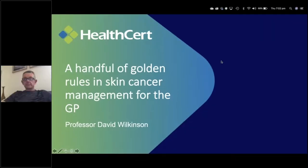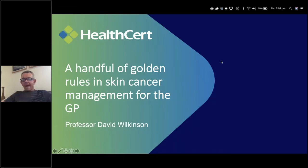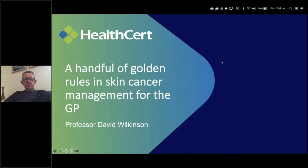Welcome. My name is Hamish Elton from HealthCert Education and it's my pleasure to welcome you to our webinar this afternoon, this evening, depending on where you are in Australia. Today's webinar is Golden Rules in Skin Cancer Management in General Practice. The presenter today is Professor David Wilkinson.